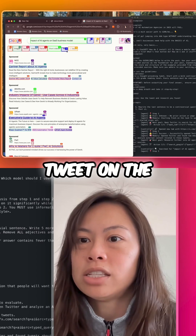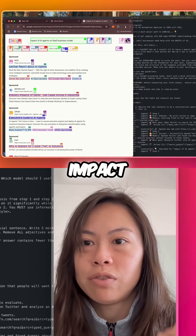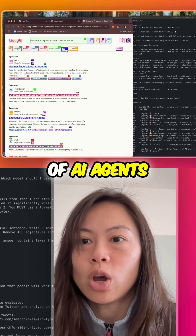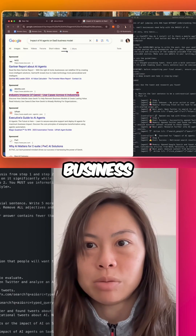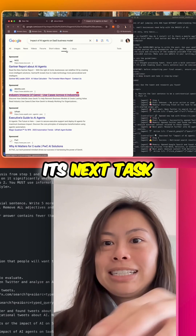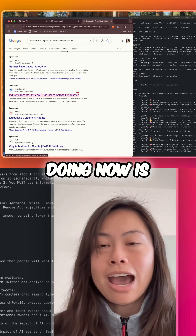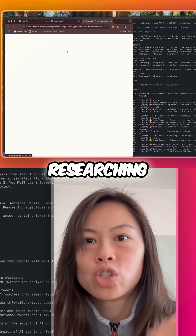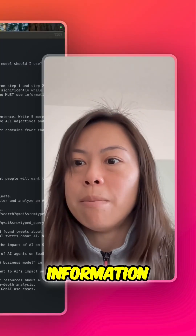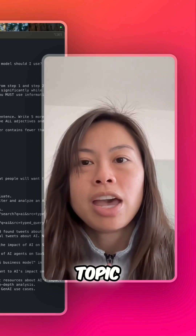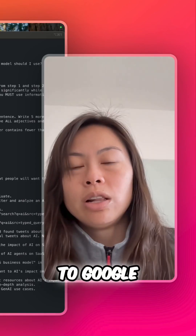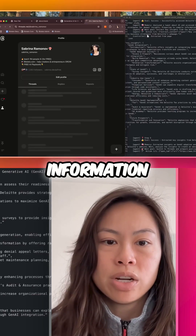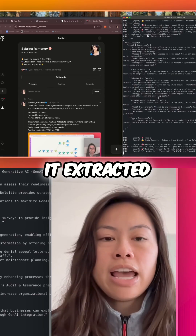It found an interesting tweet on the impact of AI agents on the SaaS business model. Its next task is researching additional information about that topic — so it's going to Google. There's all the information it extracted.